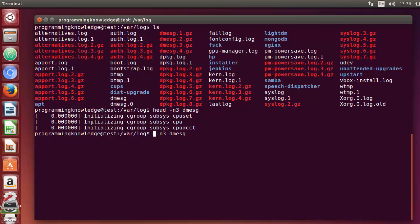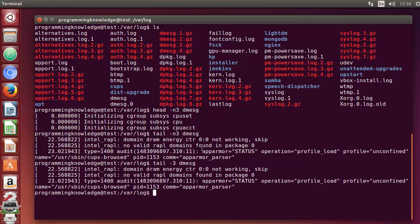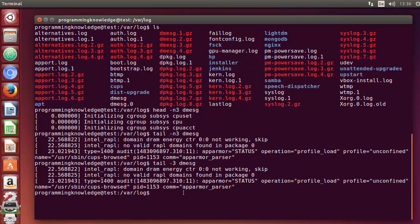The same can be done with the tail command — just write tail and then minus the number of lines you want to see the last lines of the file. You don't even need to use the -n flag; you can just write tail -3 and get the same output.